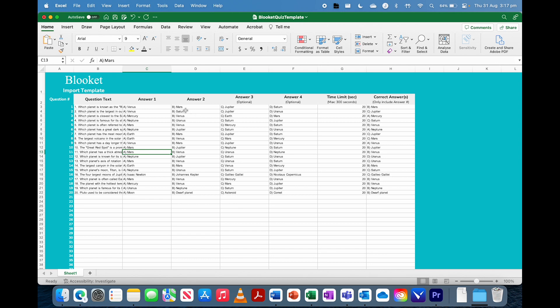So obviously, A is 1. So A would be 1, B would be 2, C would be 3, D would be 4. So I'm just going to change these over to numbers.